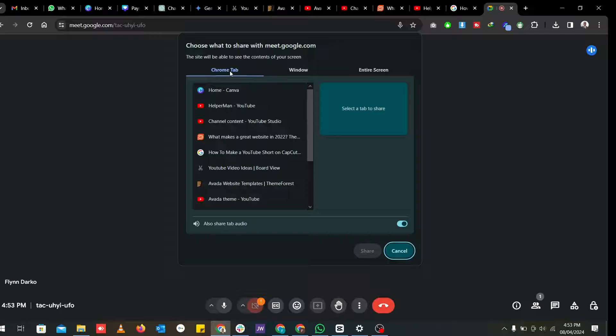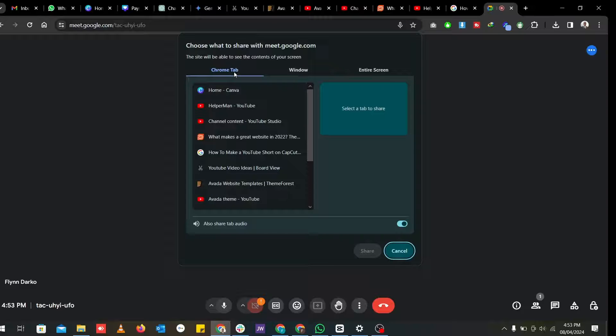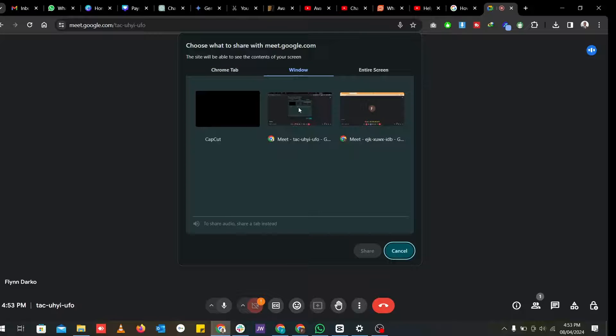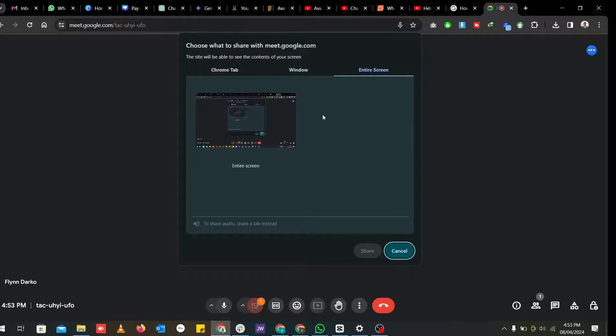You can either share a Chrome tab, just a tab in your Google browser, or you can share a window, a particular window, or you can share the entire screen.